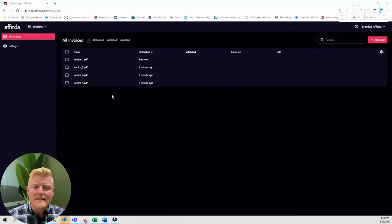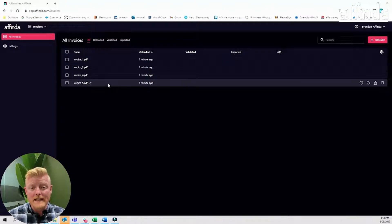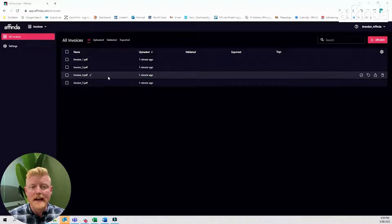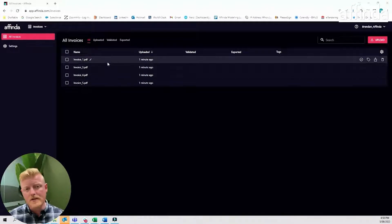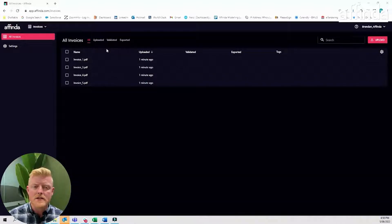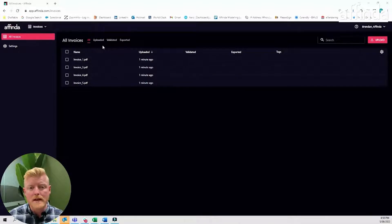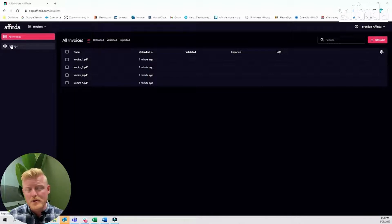Once you've created the settings that match your business requirements, including your auto validation threshold and the data extraction requirements, it's time to process our documents. If you missed how to change these settings, check out our clip on invoice platform settings, or head over to the settings page and I'm sure you'll be able to figure it out.